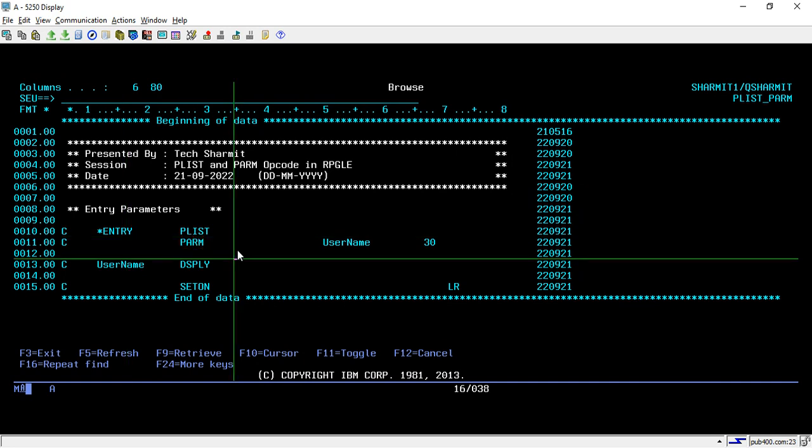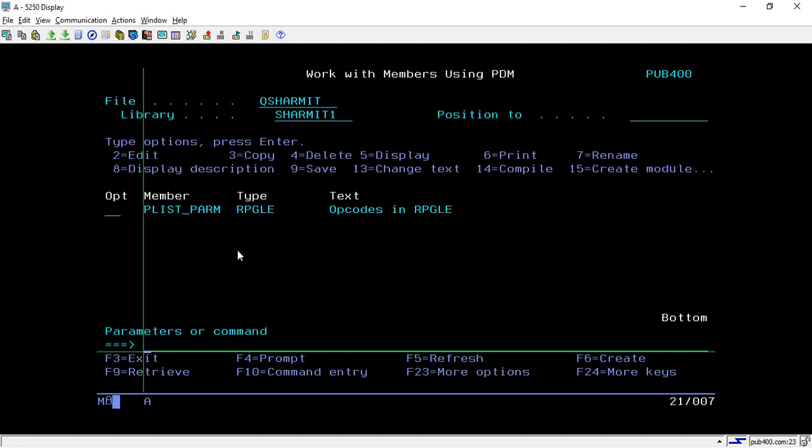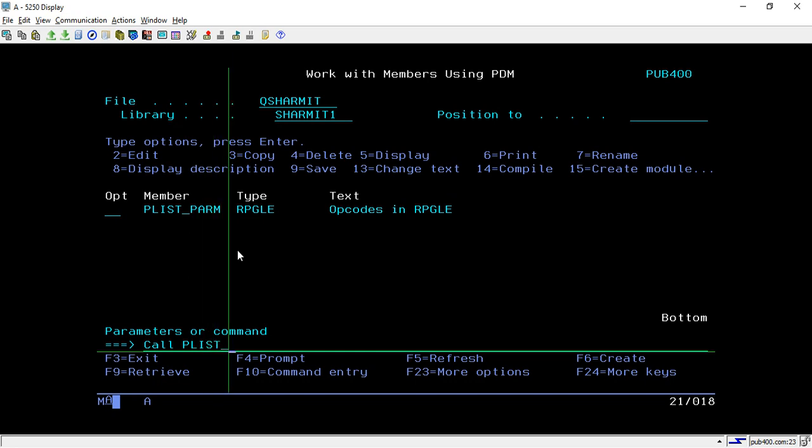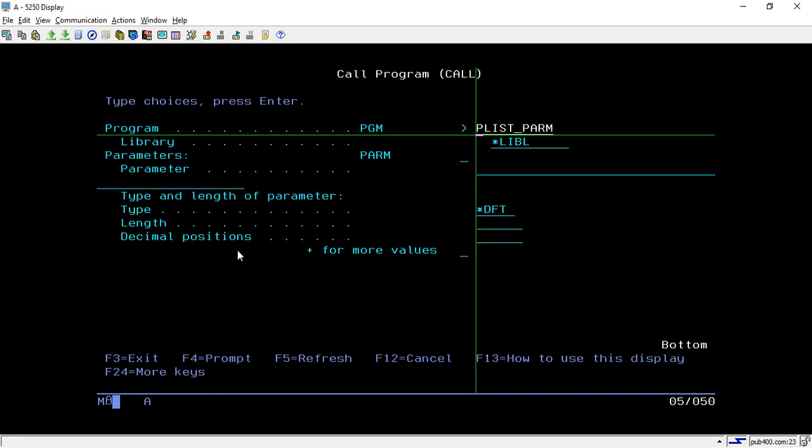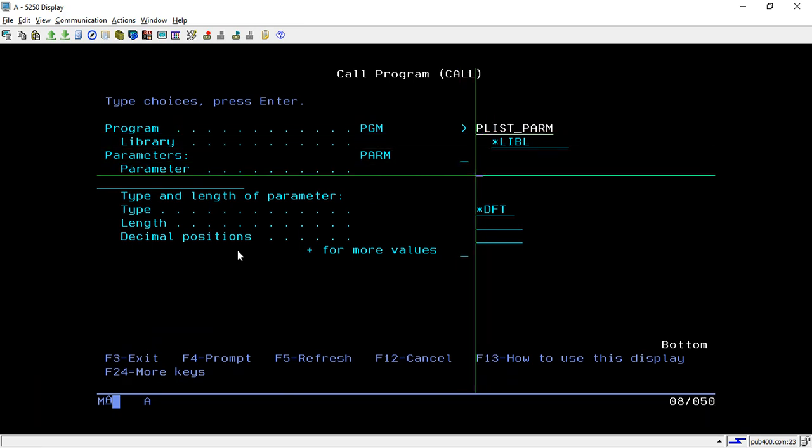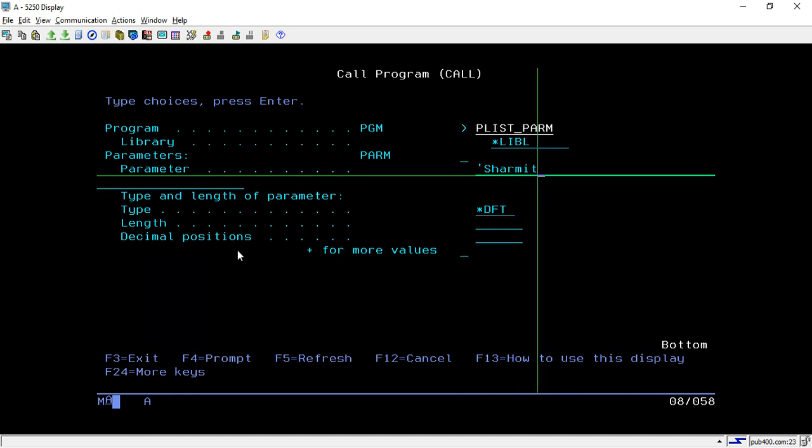So how will we pass that? You write CALL, then the program name—PLIST_PARAM is my program name. Then take F4, and after F4 you can pass the parameter. We're passing username as "shermit" in quotes because it's a string, then hit enter.